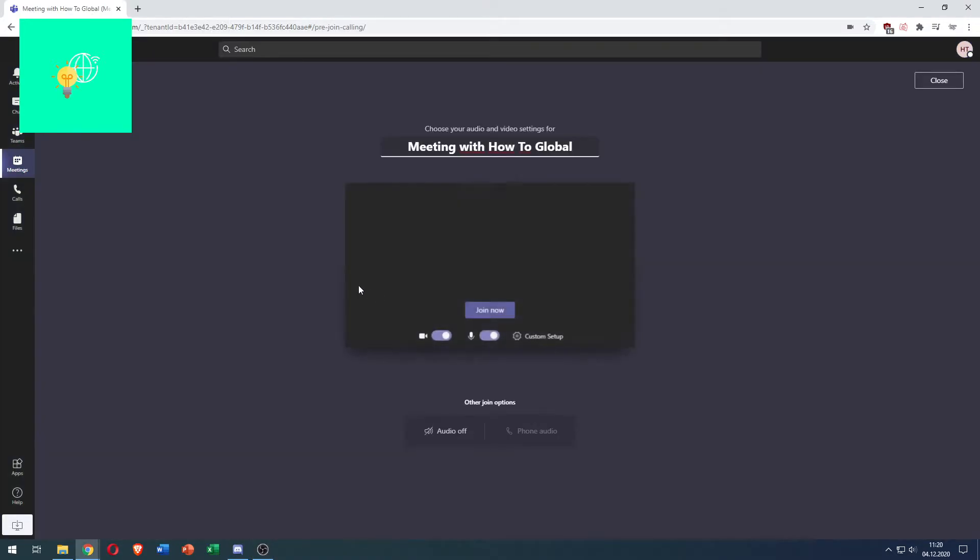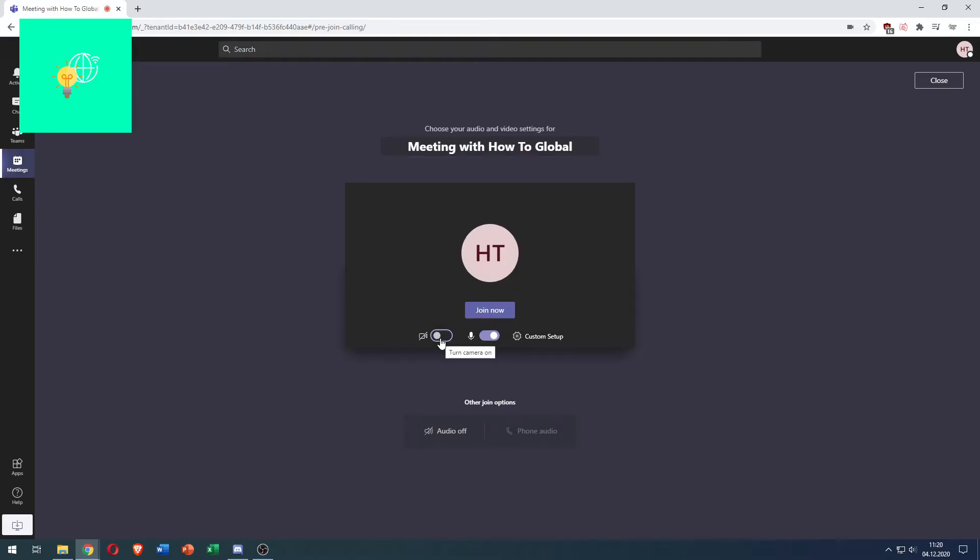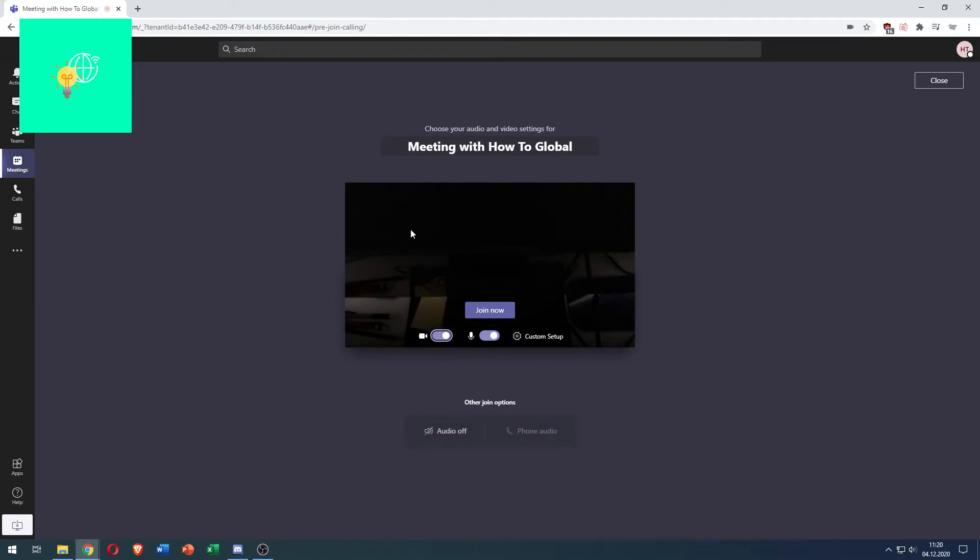But we can already see here there's a camera icon on the left. We can toggle it on and off as you can see here. My camera is off, I can toggle it on and my camera is back on. That's how to turn off camera beforehand.